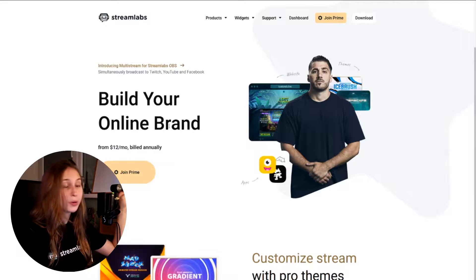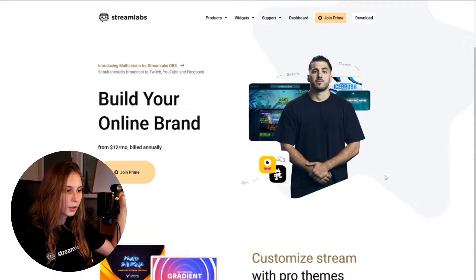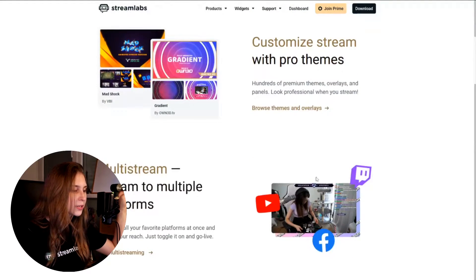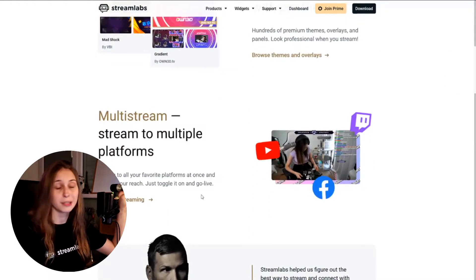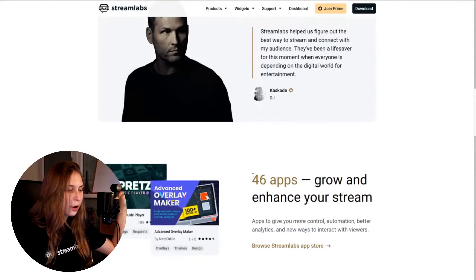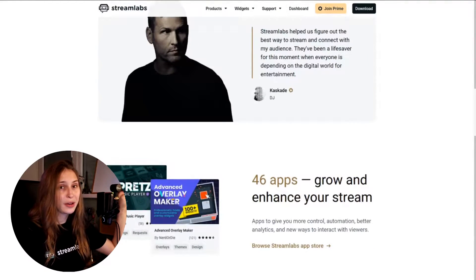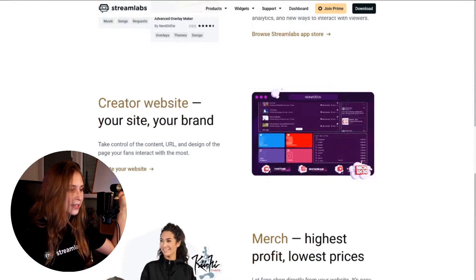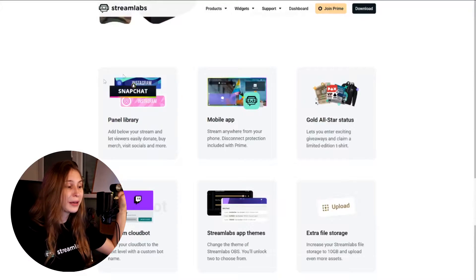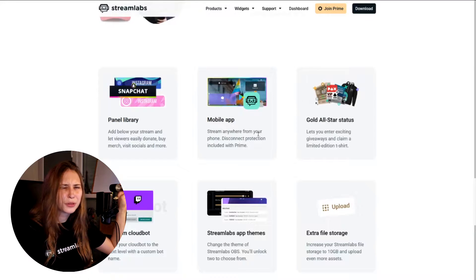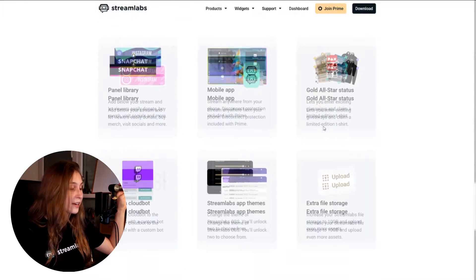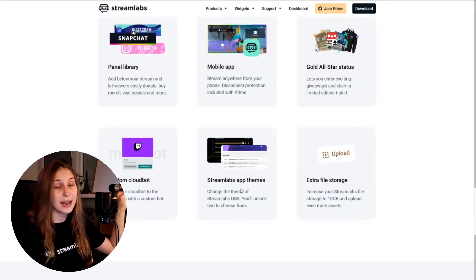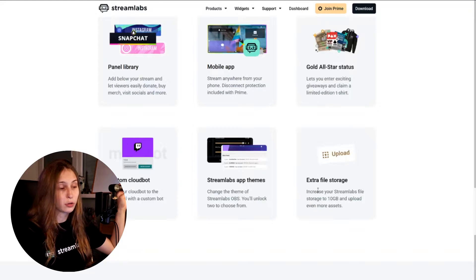So here are the websites as build your online brand. If you scroll down we see customized stream with pro themes, multiple platforms, so this is multi-streaming. What we have as well here, 46 apps like Pretzels where you have copyright free music. We've got overlays, we've got different merch, we can make our own Twitch panels on the mobile app, you get gold all-star status, custom cloud bot, Streamlabs app teams and extra file storage.